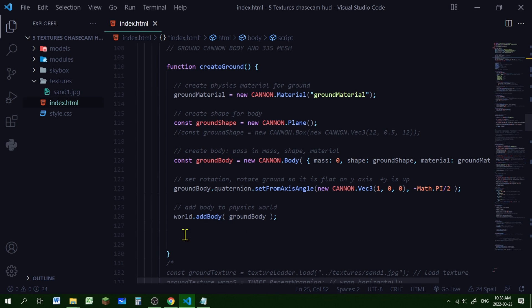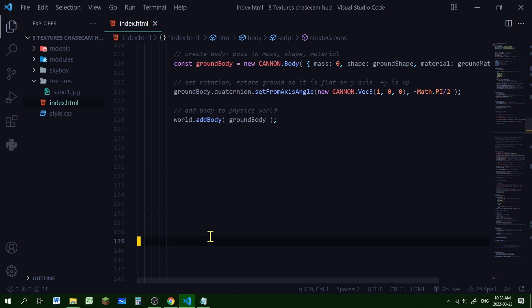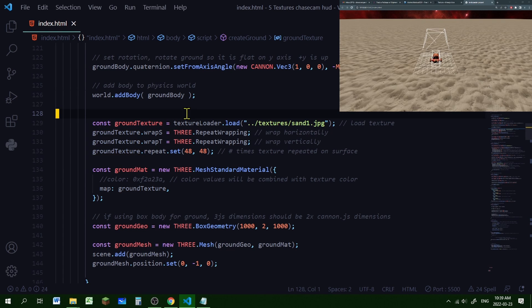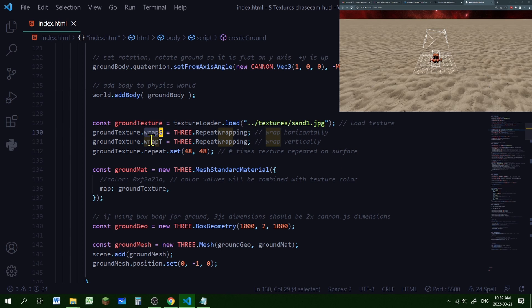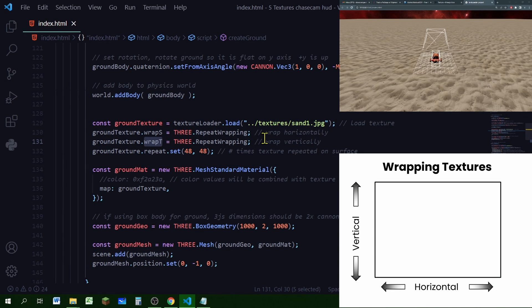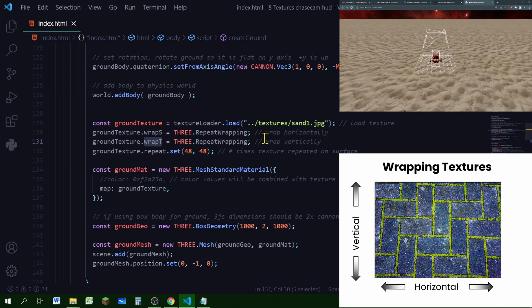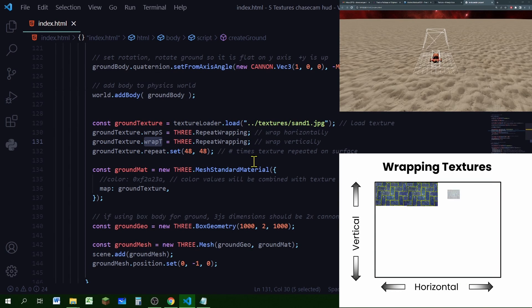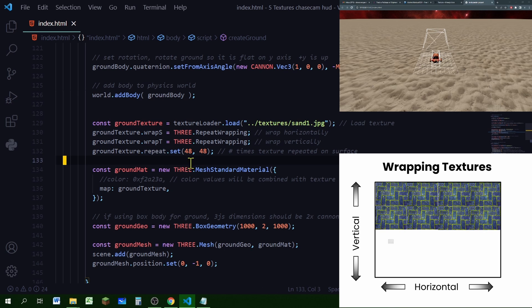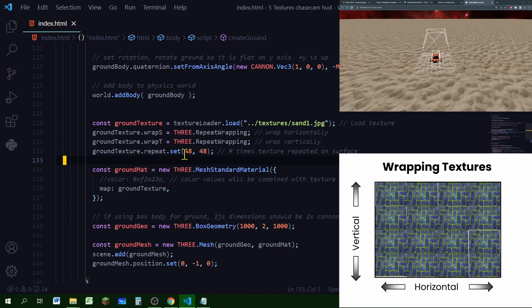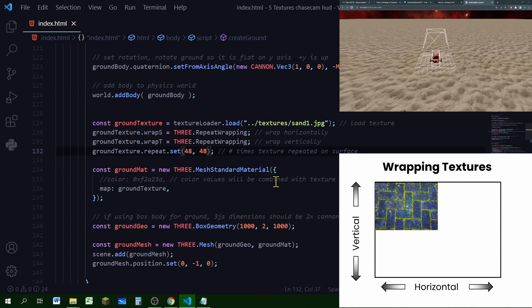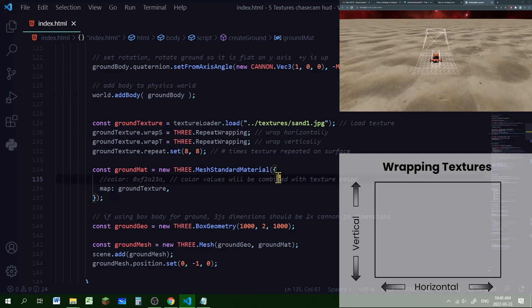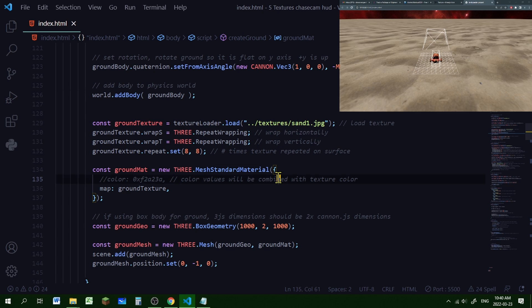If you find a texture you like, click on it, choose a free size, and drag it into a folder called 'textures' in your code editor. Scroll down to the create ground function, below where we added the ground body to the world. I created a new ground texture object using the texture loader to load the downloaded image, then set the wrapS and wrapT properties to THREE.RepeatWrapping so the texture repeats horizontally and vertically. Use repeat.set to control how many times it repeats — higher numbers look finer, lower numbers look stretched.